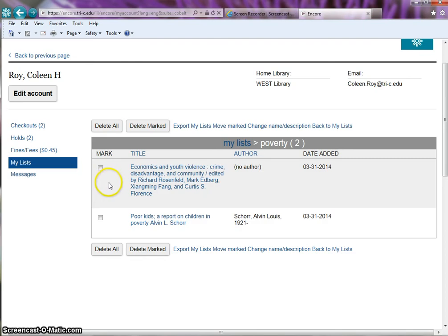It re-displays the original list poverty without the titles you moved. The next time you click on my list you will see both lists.